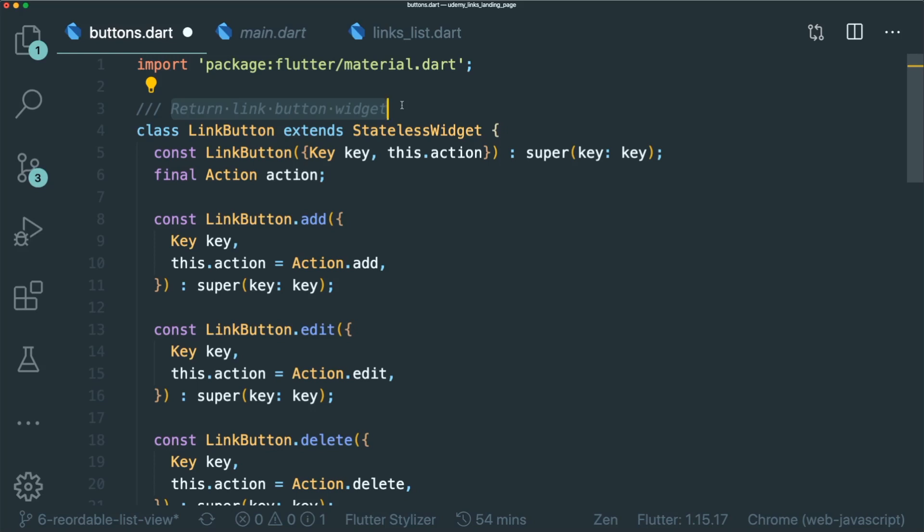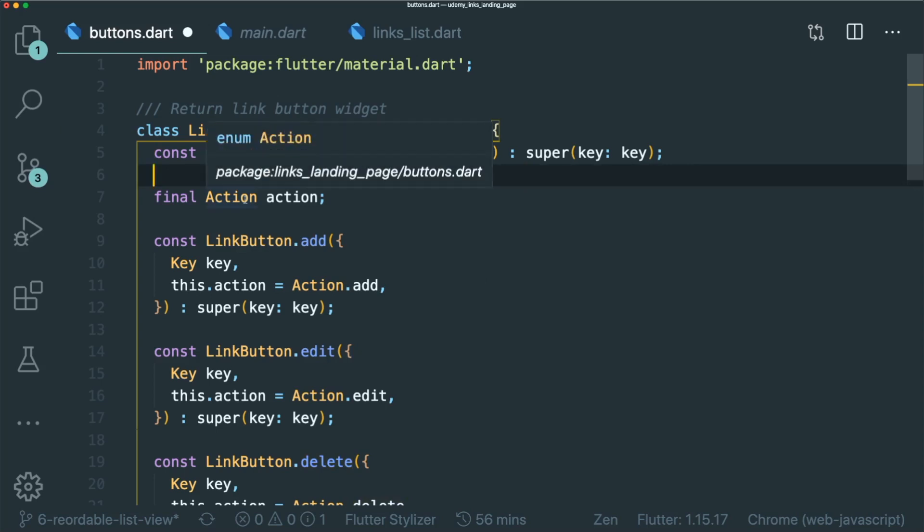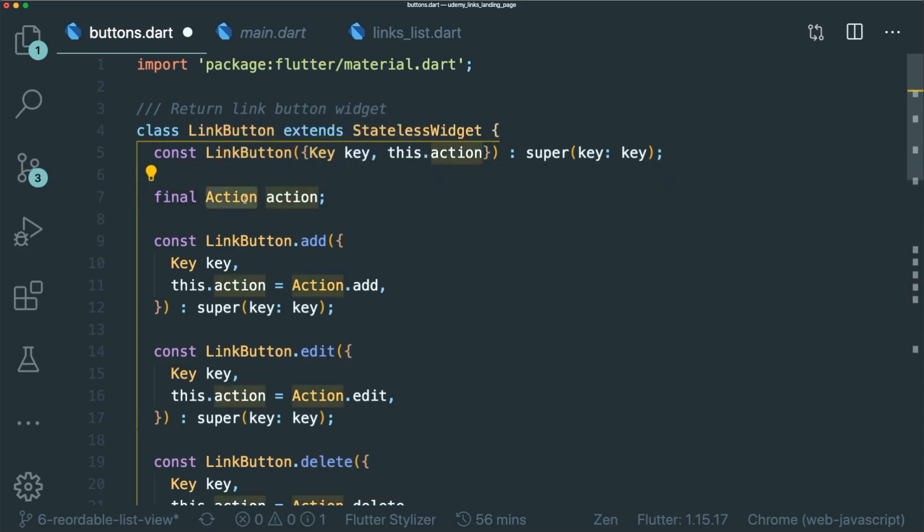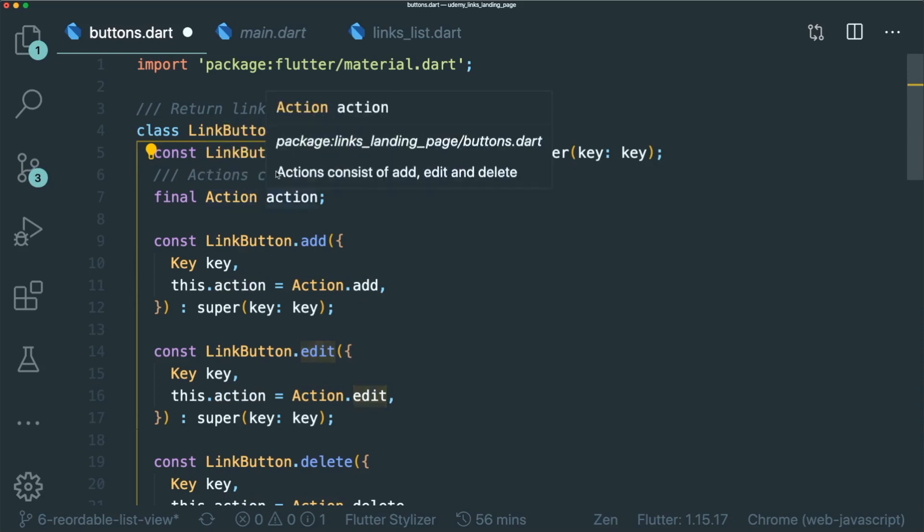So comments can be sometimes useful when explaining why something is being implemented in a particular way or when explaining complex algorithms when all other matters for simplifying the algorithm have been tried and come up short. So if the user doesn't know what action is required, you can put in a comment that says it consists of the add, edit and delete enums for them to use.